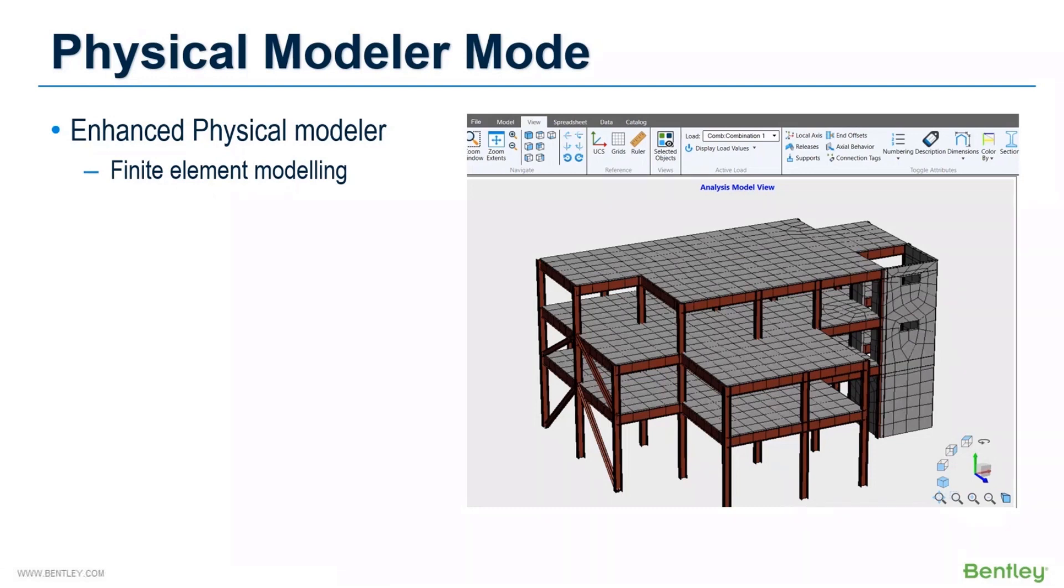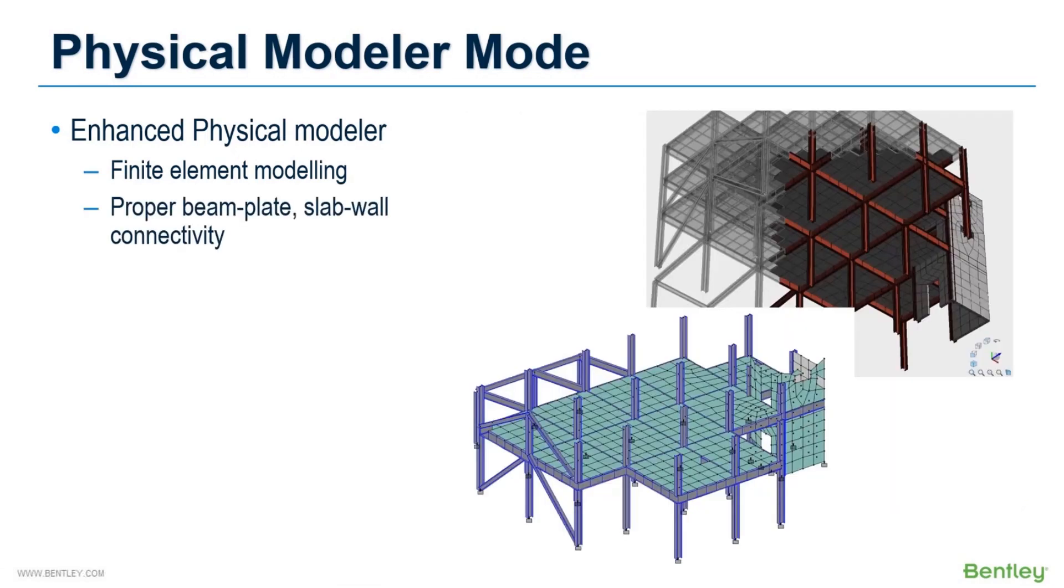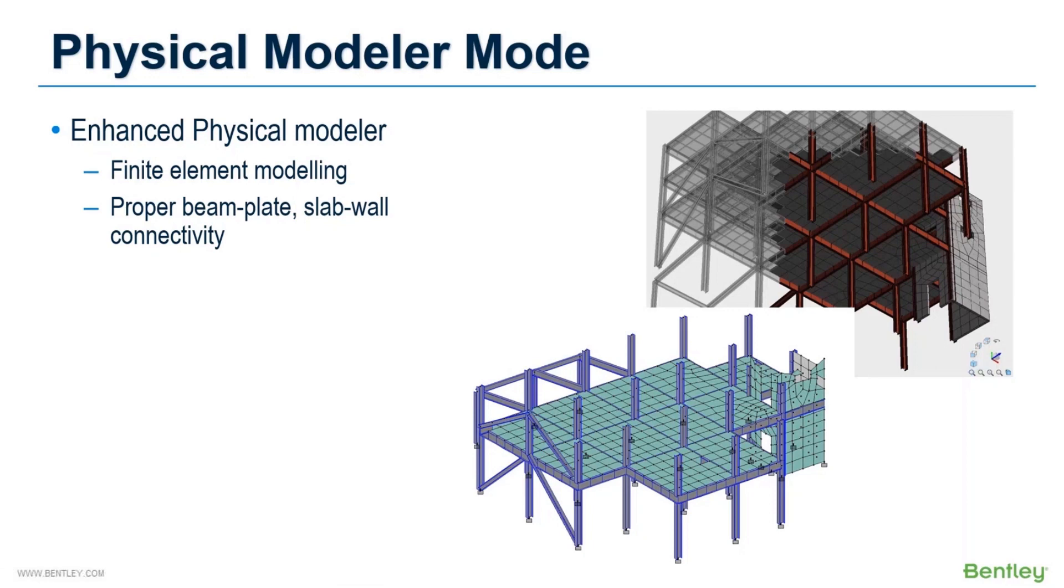This modeler is specifically beneficial for finite element modeling. In analytical modeler, when you create a plate mesh, you need to ensure that each plate element has proper connection with other plates and beams. This creates some serious issues as we have to identify and rectify all connectivity issues to make a structurally stable model.